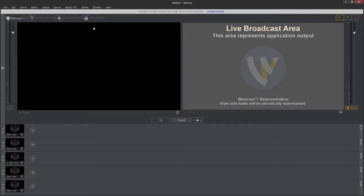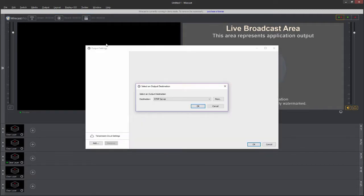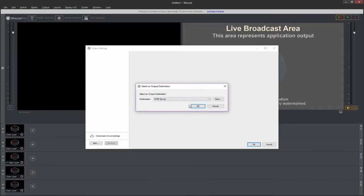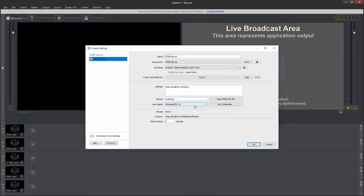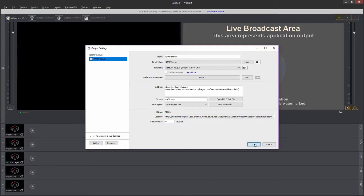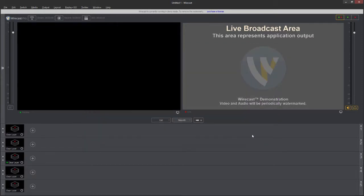So the way I do that is up here on Output, under Output Settings. It asks me, first of all, what's my destination? This will be an RTMP server. There's all the options there. I'll click OK here. And then this address right here, which has a local host on there, I'm going to paste in the address of my channel. I click on OK, and now it's ready to broadcast live to that channel.